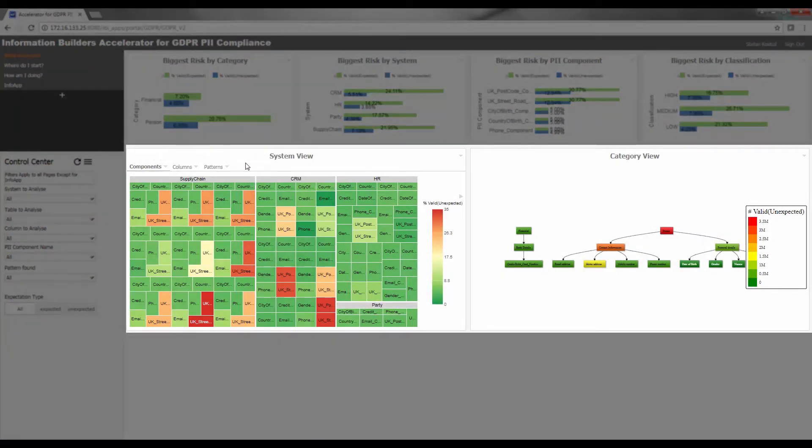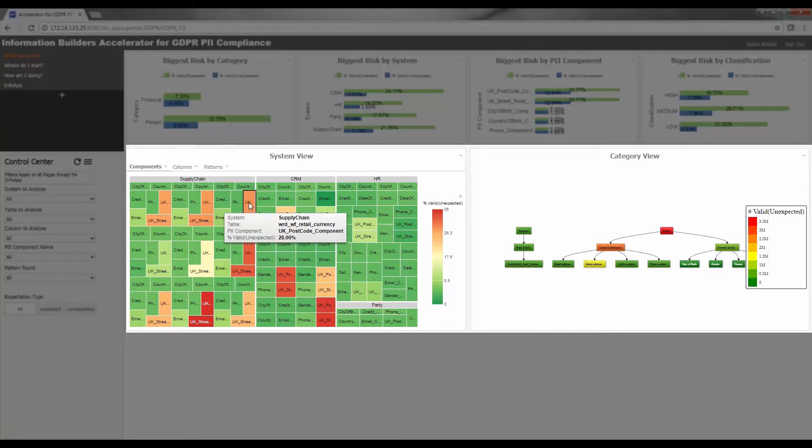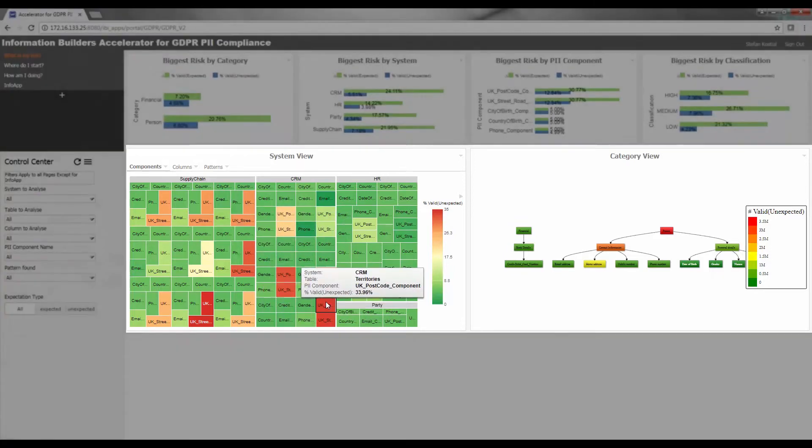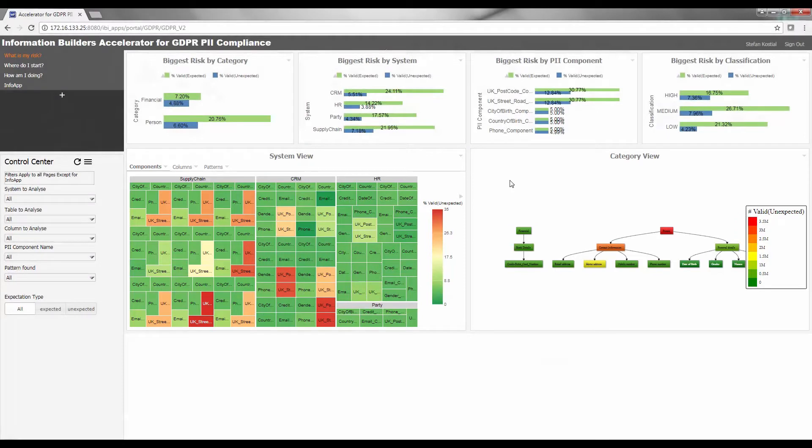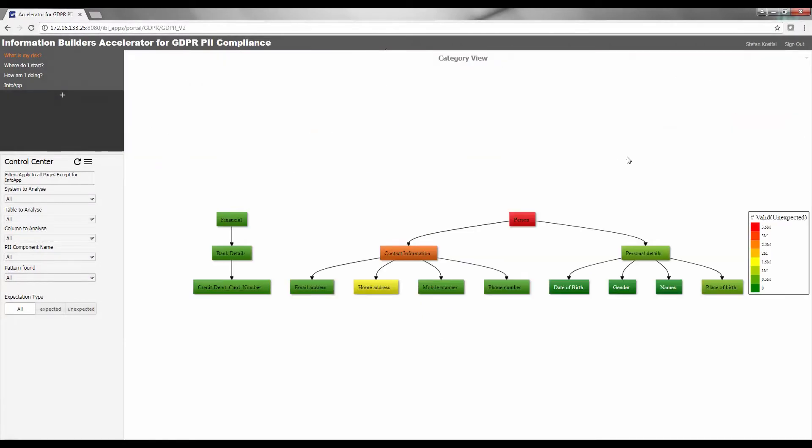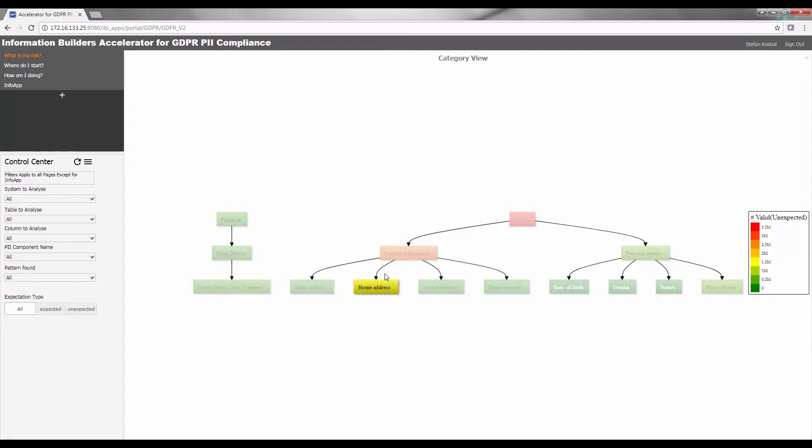On the lower section of the dashboard, the system view allows you to understand the relationship between the various elements of PII data and the source systems within which they are stored. The color indicators on the category hierarchy view on the right quickly focus your attention to where the majority of the unexpected data resides. As you can see, most of the issues are with address within contact information.